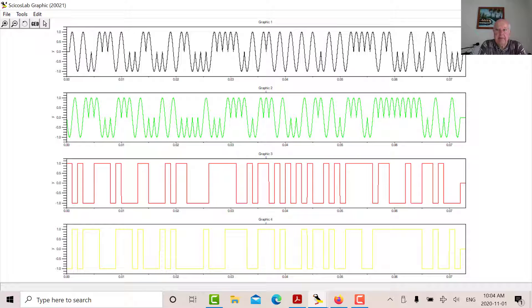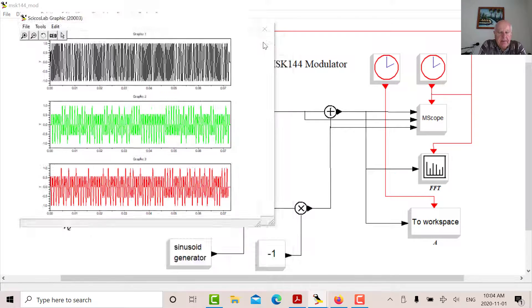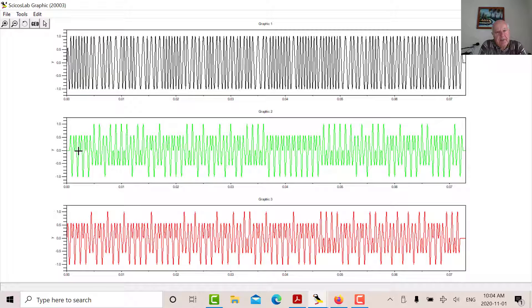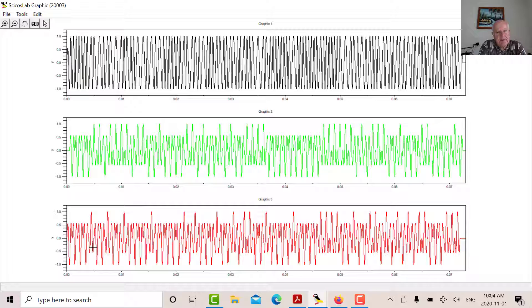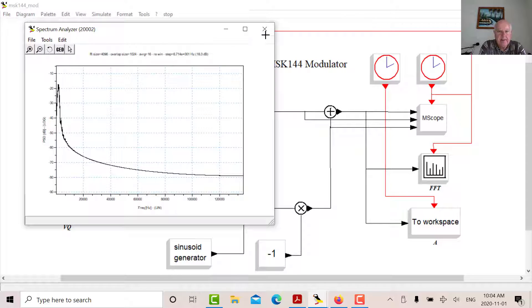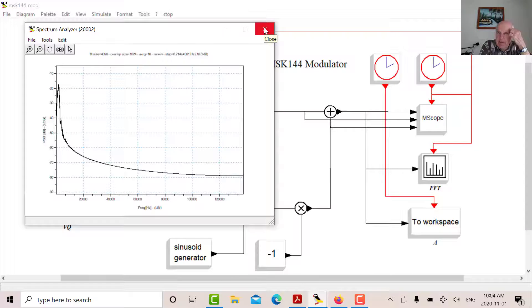And if I look at these, these are the I half sine pulses multiplying cosine. And these are the Q half sine pulses multiplying sine. And when you add them together, you get the MSK waveform, which is phase continuous, which is one of the great properties about it. So that was the modulator. That's the spectrum there.